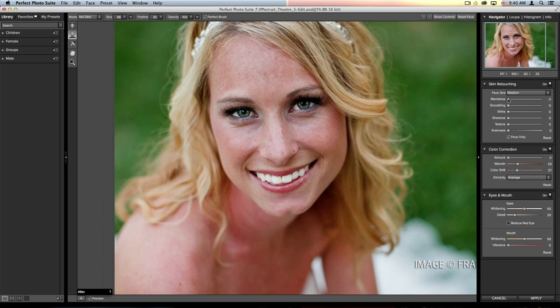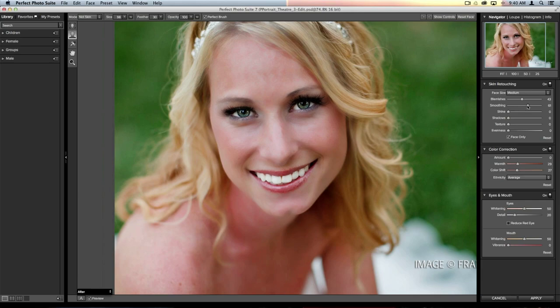Moving the blemish slider right, you'll see it lightly reduces the shadows under her eyes, pores on her cheeks and forehead — very subtle but makes a big difference. The smoothing slider just smooths out the skin. Be careful — you can go overboard very easily. I keep my smoothing slider under 30; I've never gone over that. I like to keep smoothing lower and the blemish slider a little higher.